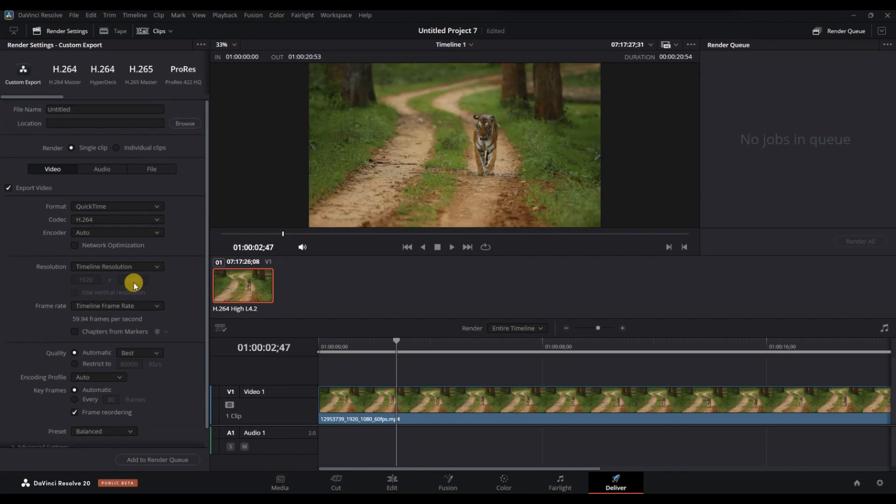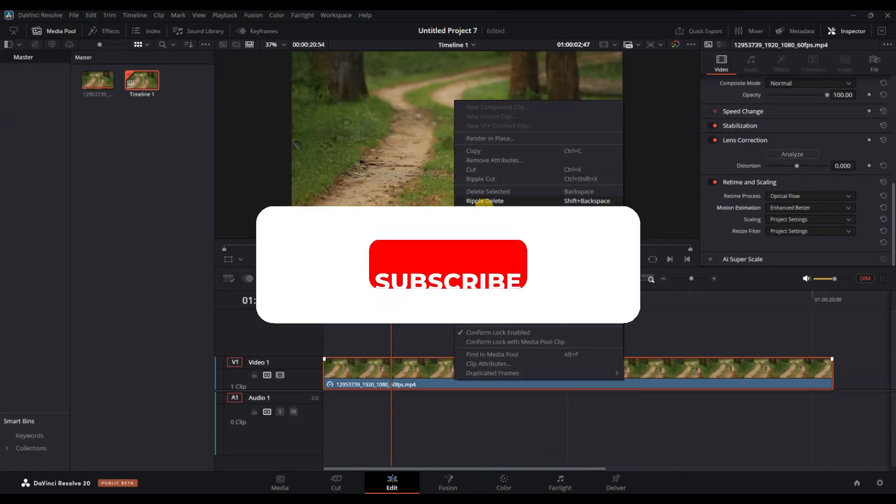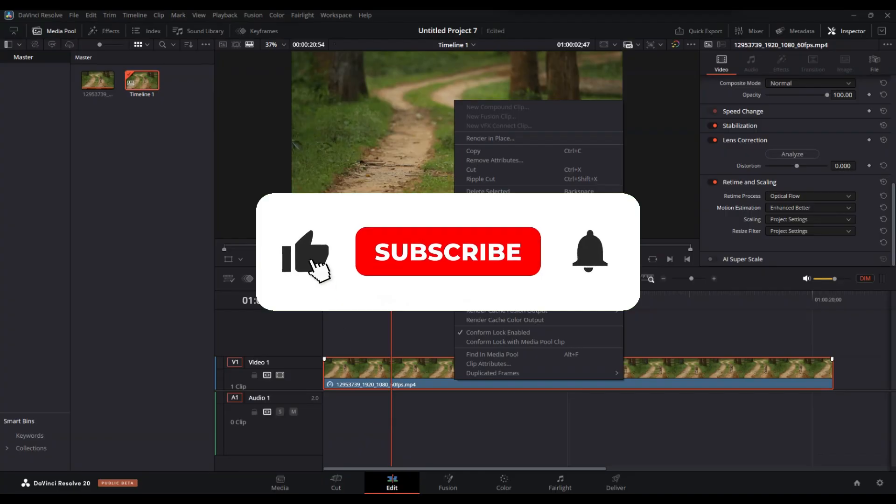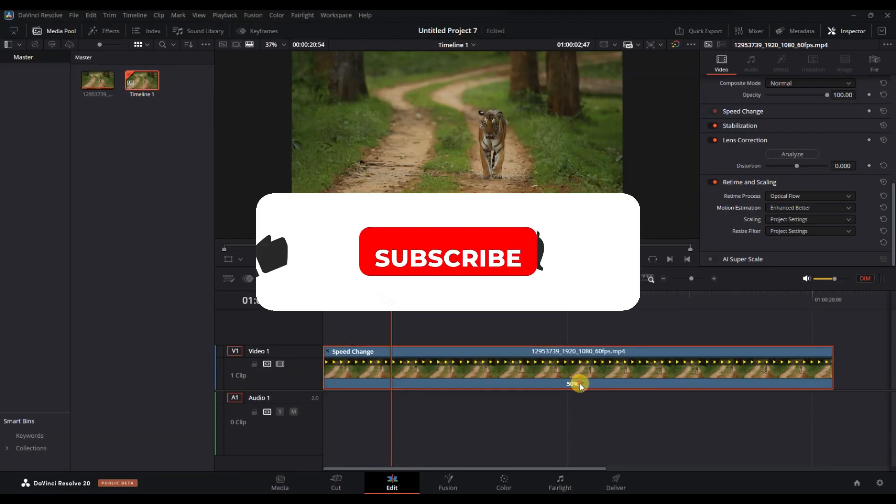And that's it. Now you know how to add frame interpolation in DaVinci Resolve. If you found this helpful, don't forget to like, share and subscribe for more tech tips. Thanks for watching and I'll see you in the next one. Bye.